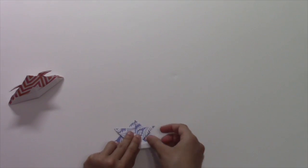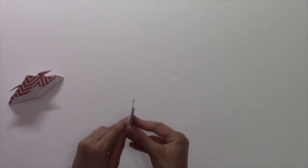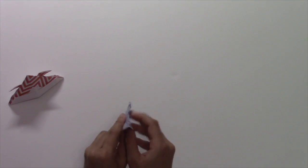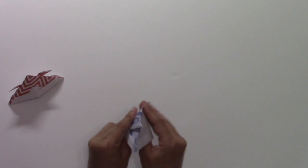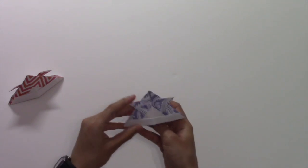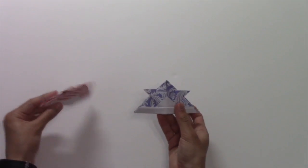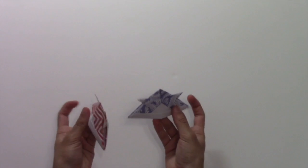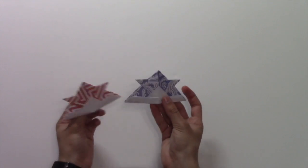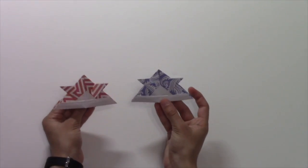And then the last thing we're going to need to do is put our fingers inside and open it up. And there you have it. A little paper hat.